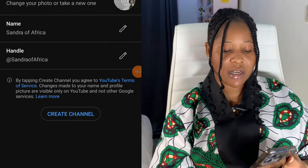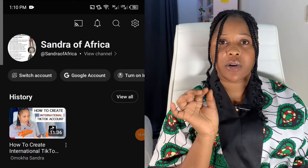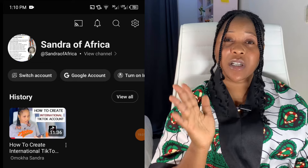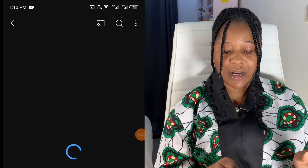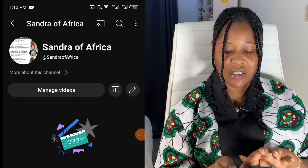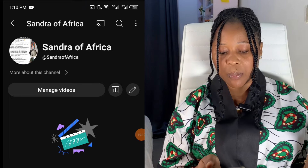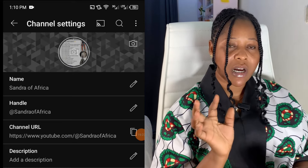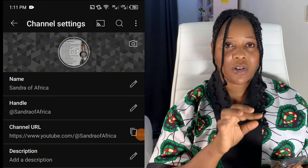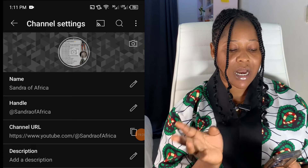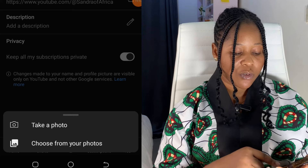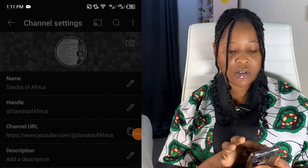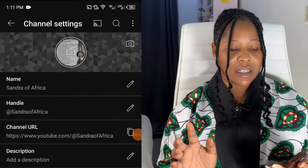Click 'Create Channel,' and that's it — you have successfully created a YouTube channel. Whenever you want to edit, click on your name at the top and click the pencil icon to edit your name. Once you're done, you'll also see a space to add a banner. Click the banner area — it will say 'Take a photo or choose from your photos.' I'm going to make a separate video on how to create a YouTube banner.